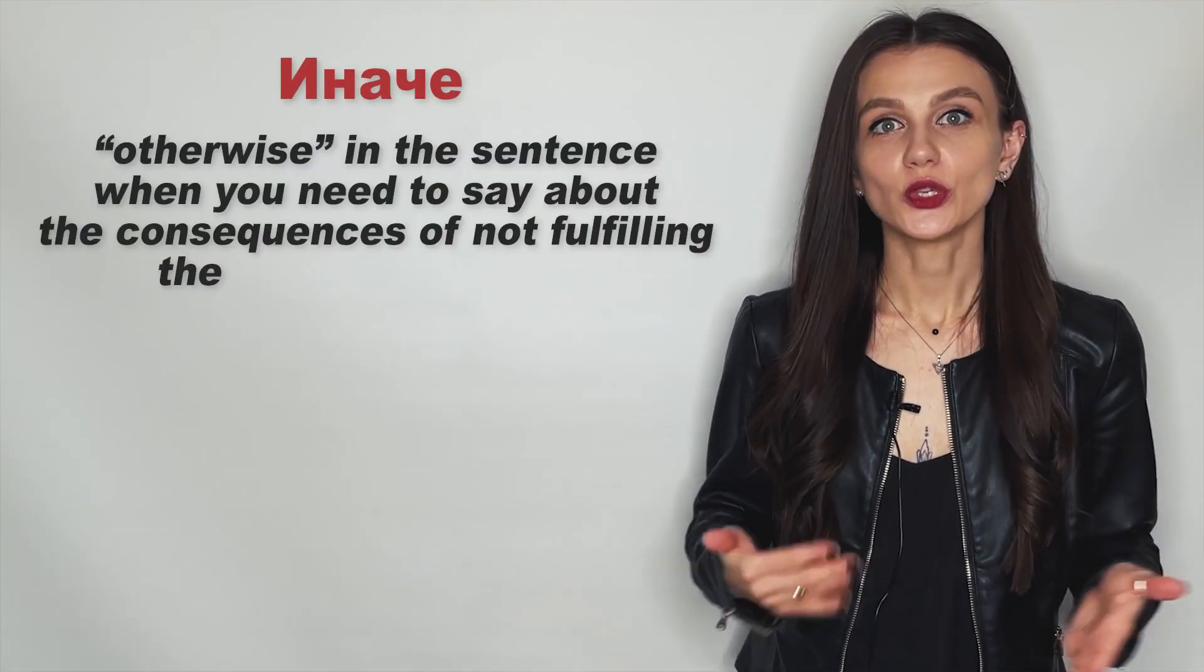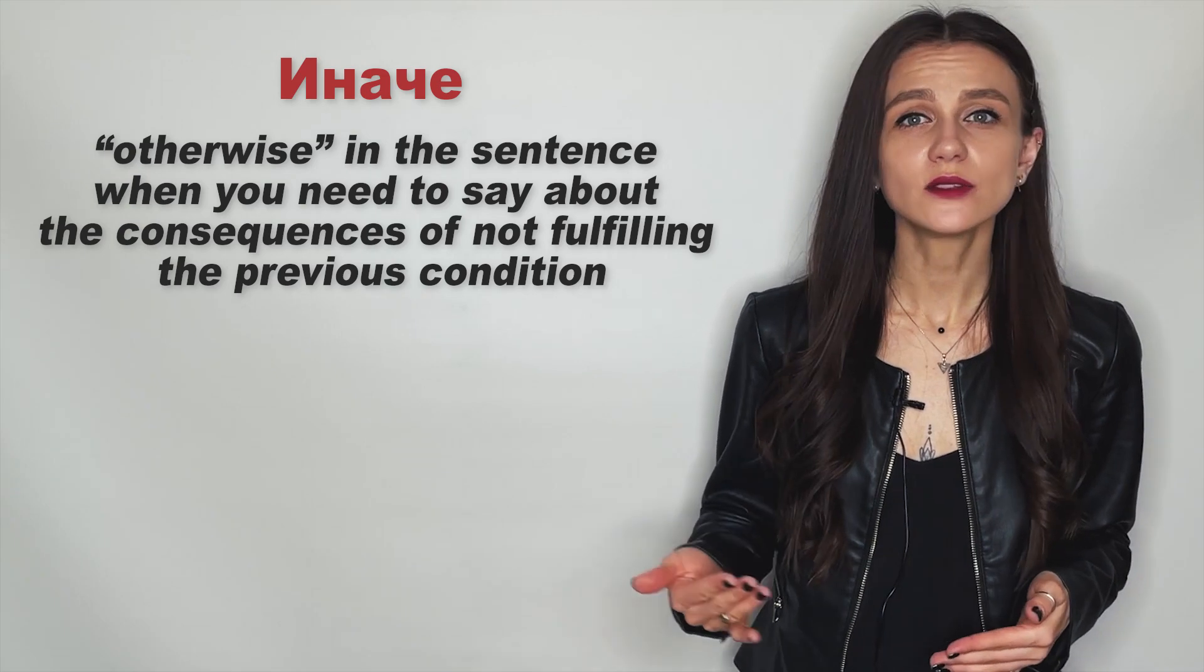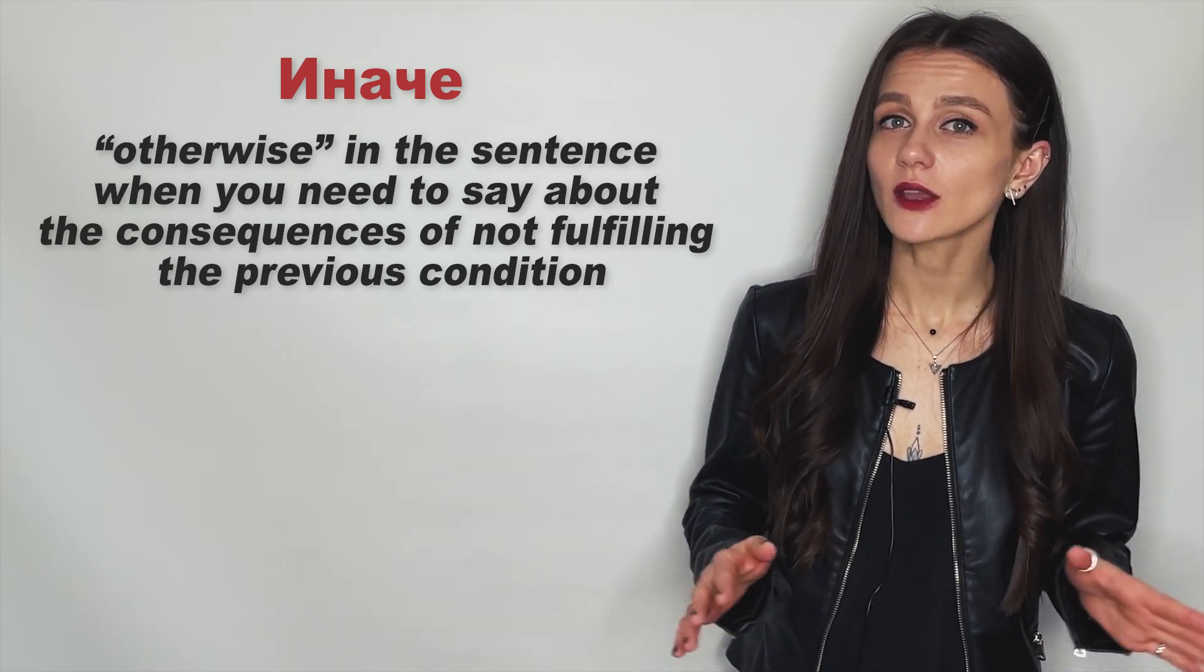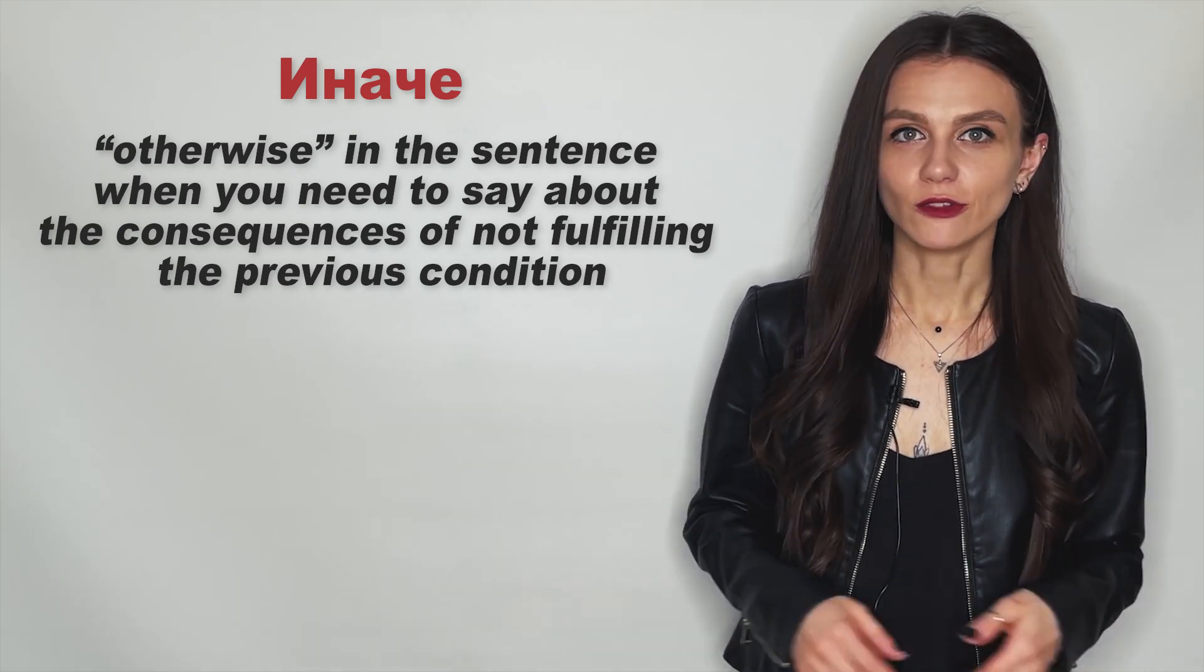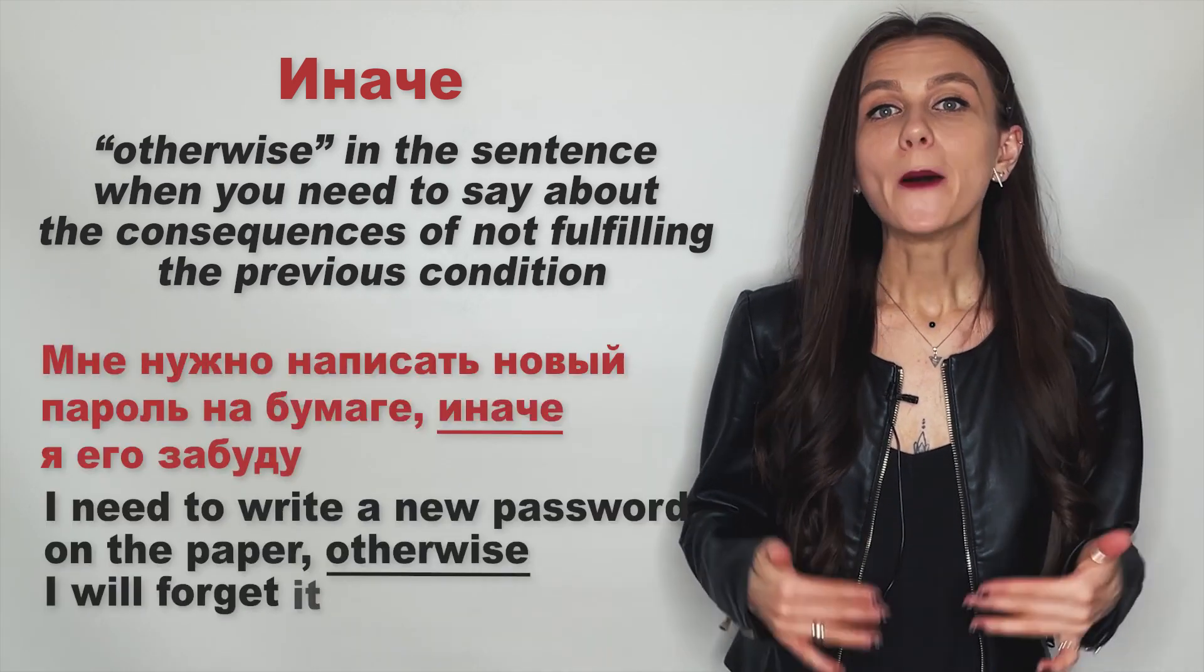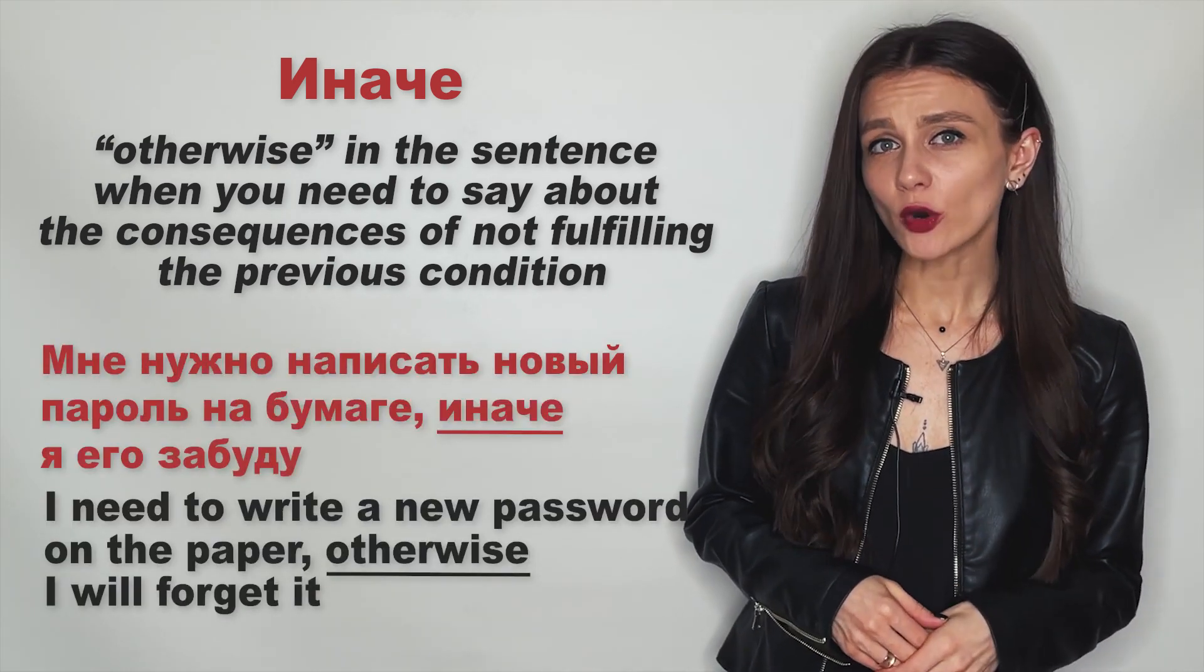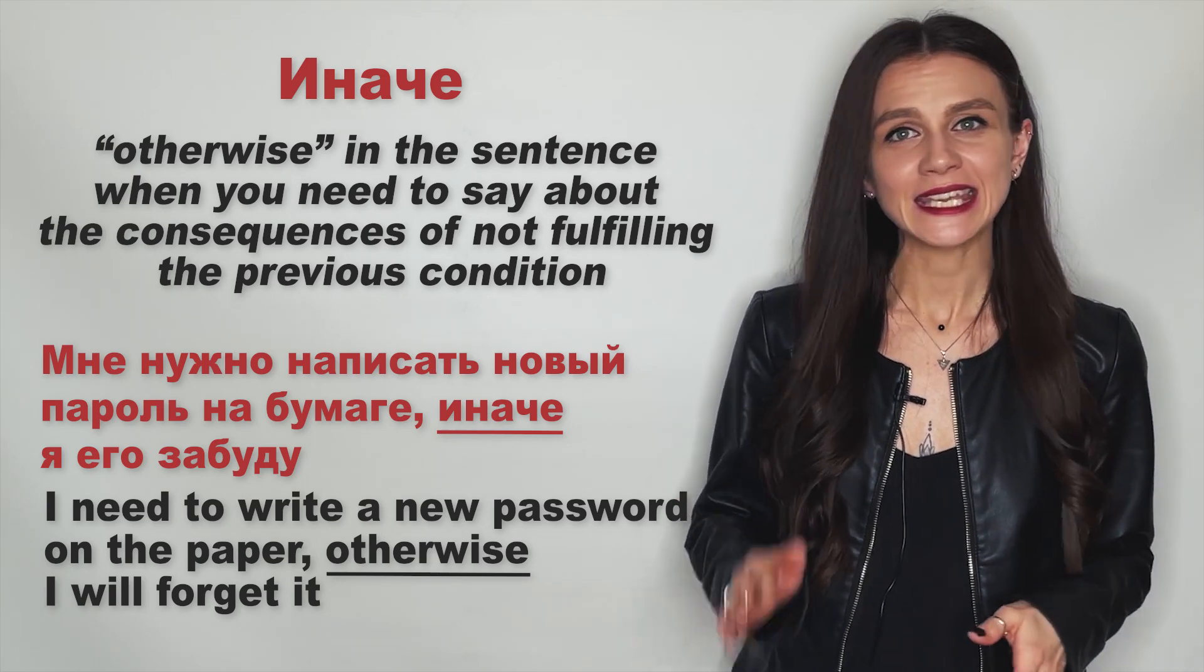And the last word for today is иначе, which means otherwise in the sentence when you need to say about the consequences of not fulfilling the previous condition. For example: Мне нужно написать новый пароль на бумаге, иначе я его забуду.